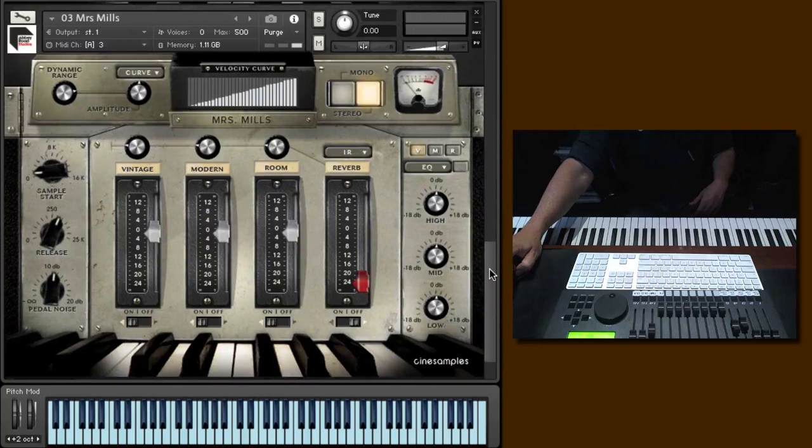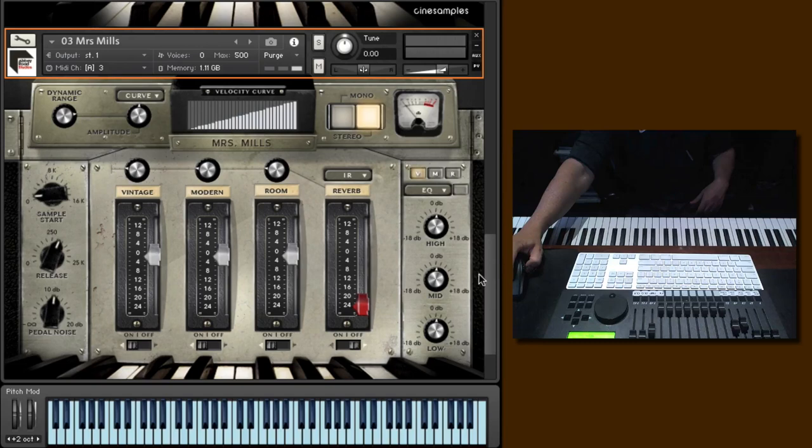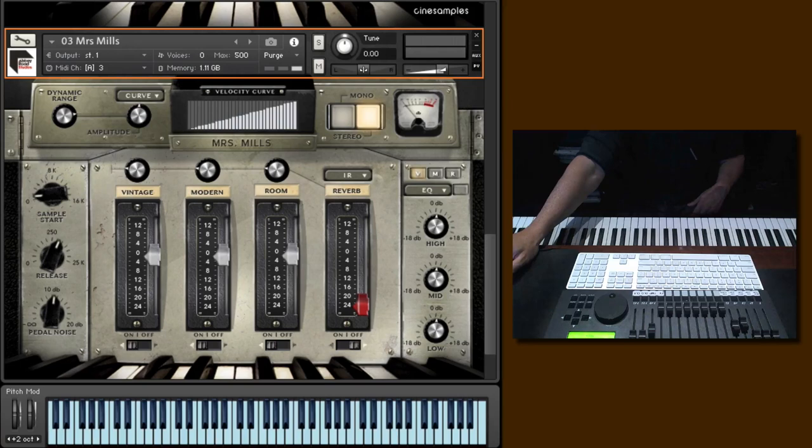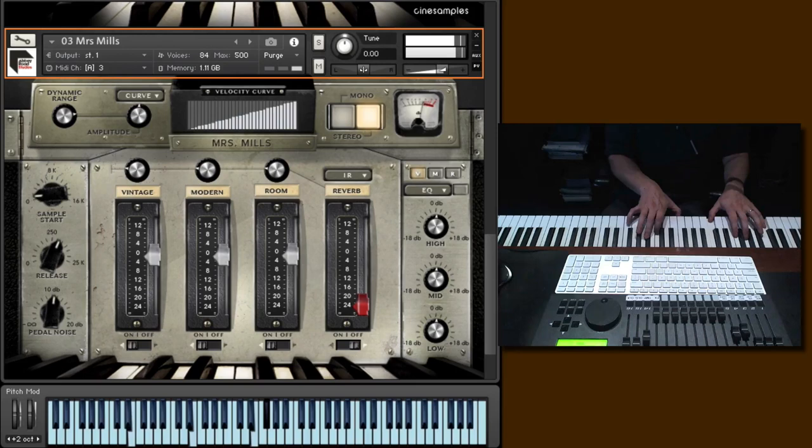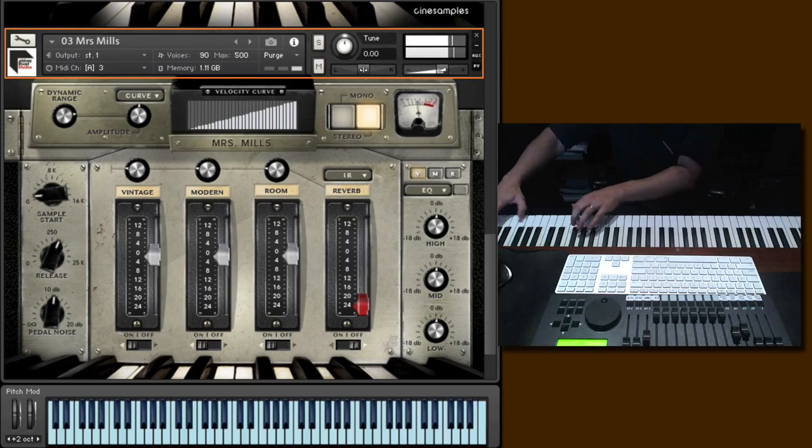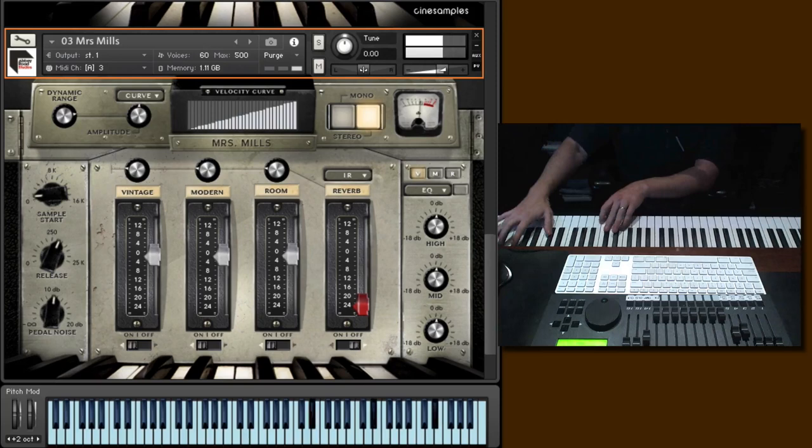And let's move to the third piano here, the Mrs. Mills. Now, this is the most characteristic of them all. The Challen is taken really good care of, but the Mrs. Mills, not so much. It's a Steinway piano, and it's played an integral part in countless recordings. The piano is a little bit out of tune.